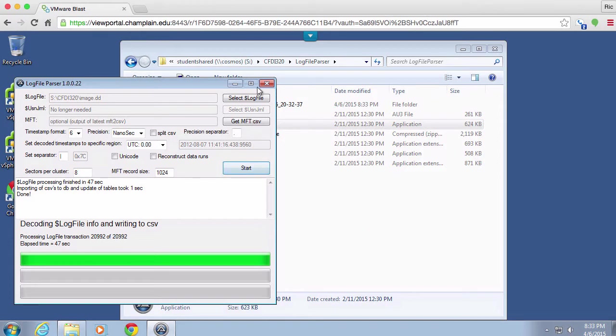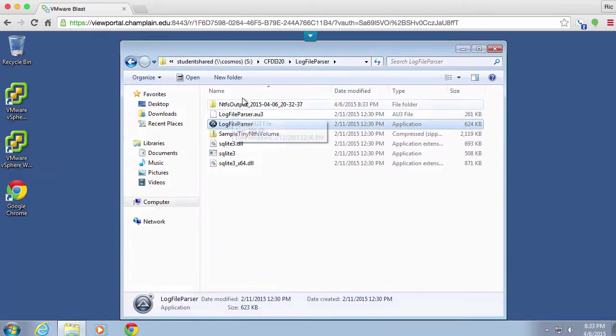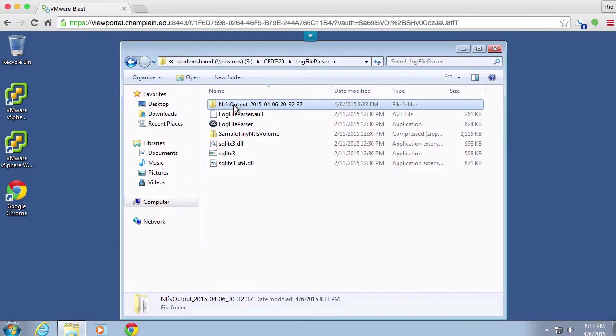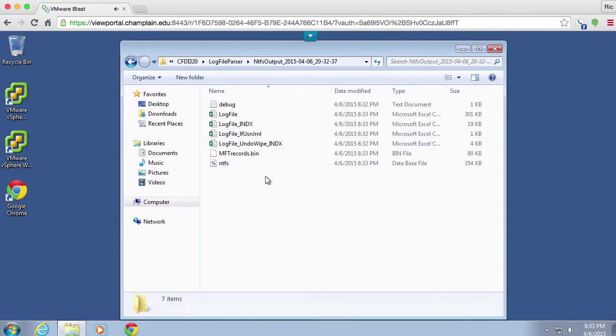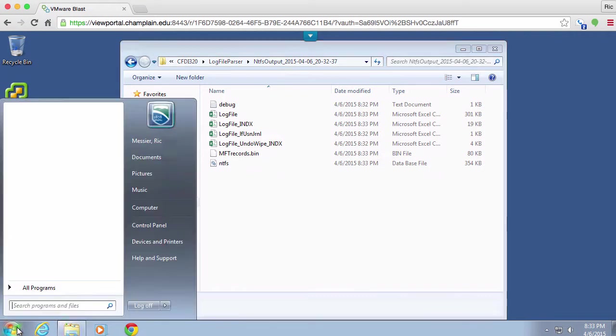Now we've actually got that, and the data that was created is in this directory, NTFS output. You can see that we've got some Excel spreadsheets.